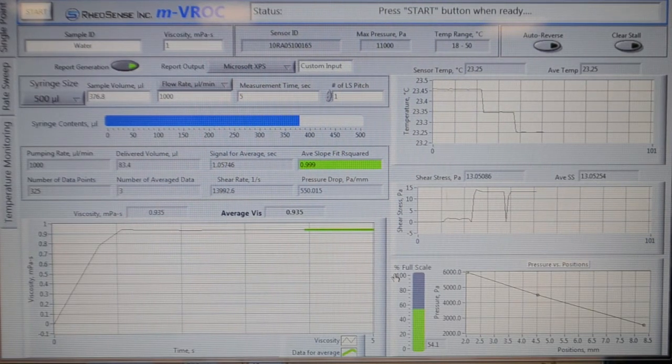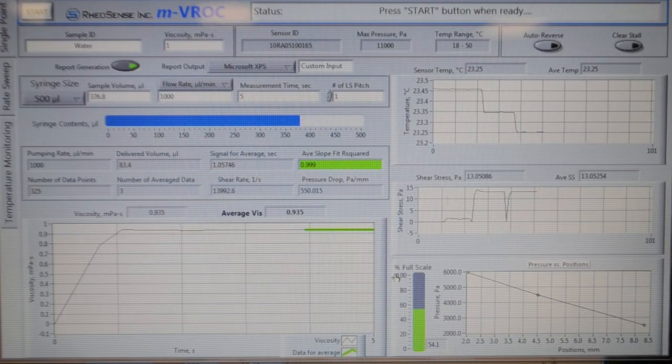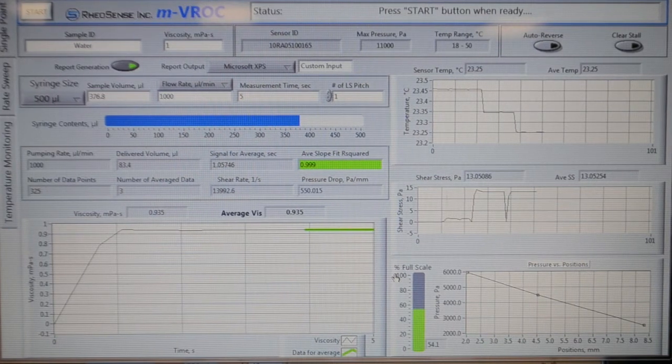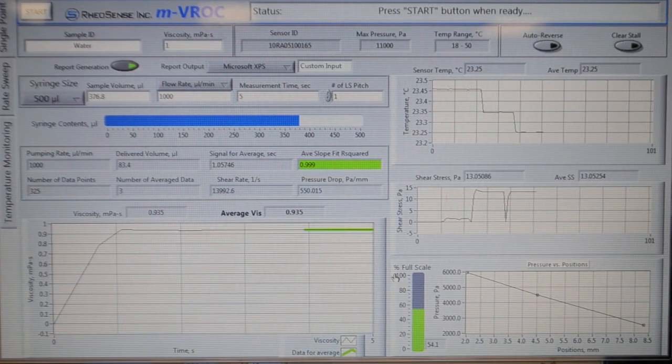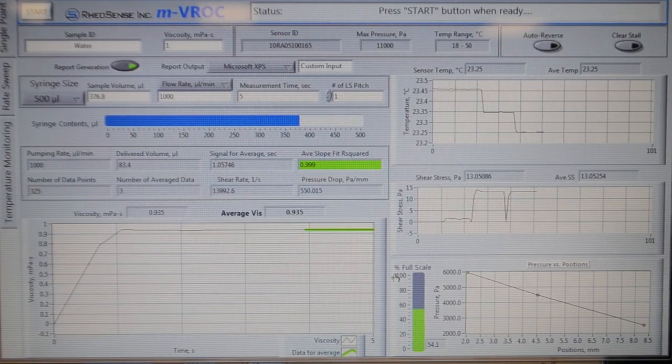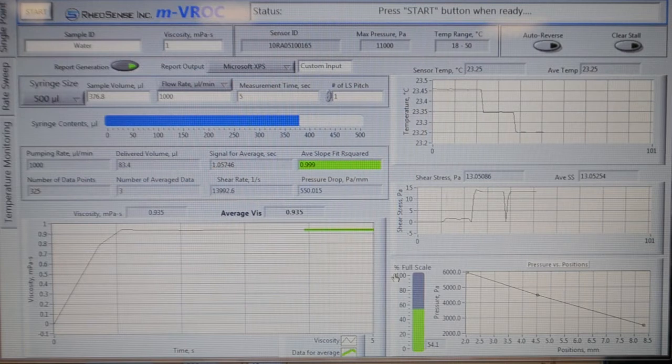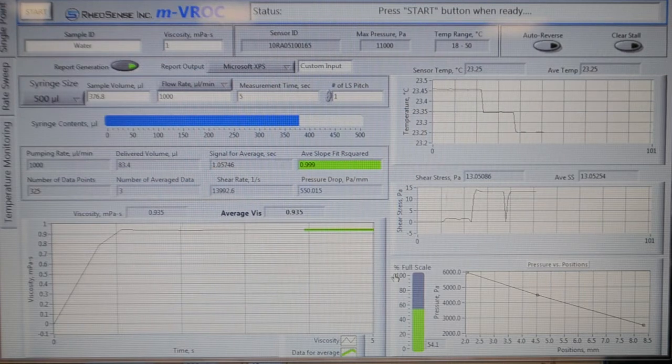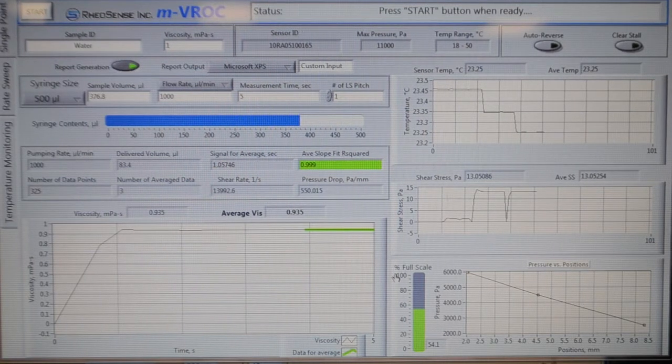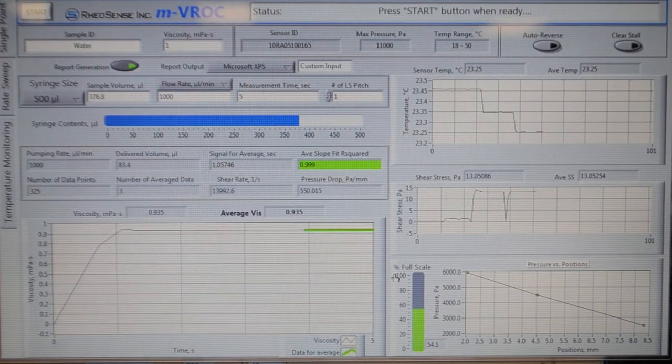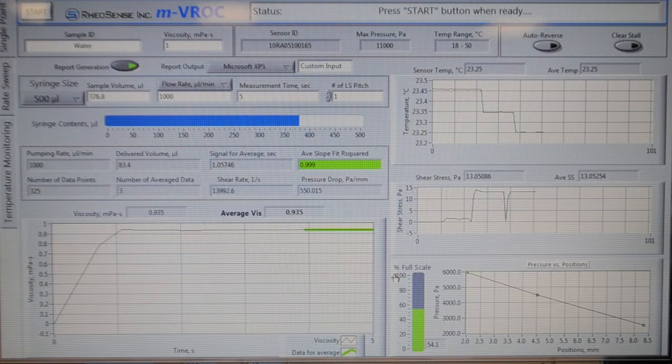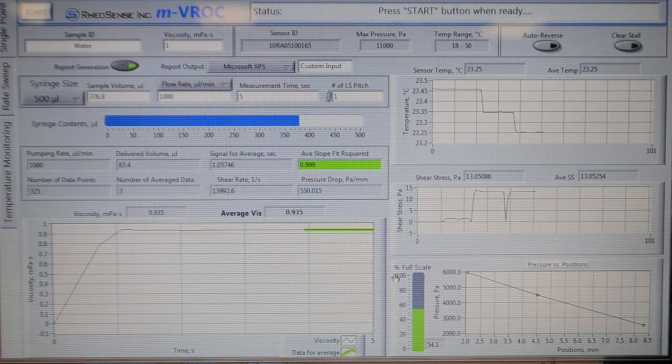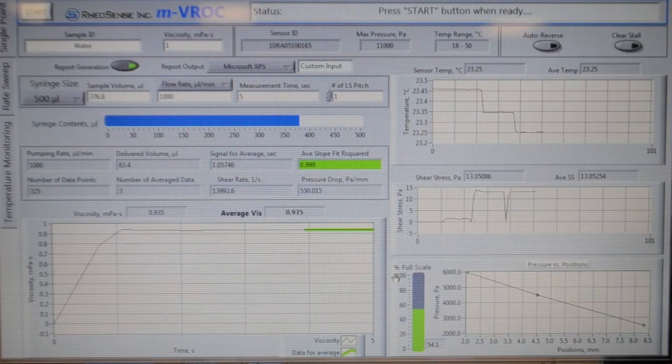This step is optional for those who want to conserve their sample. But in general, if you have plenty of sample, you should run the rate sweep measurement, since it's a much faster way of generating data points compared to single point measurement.